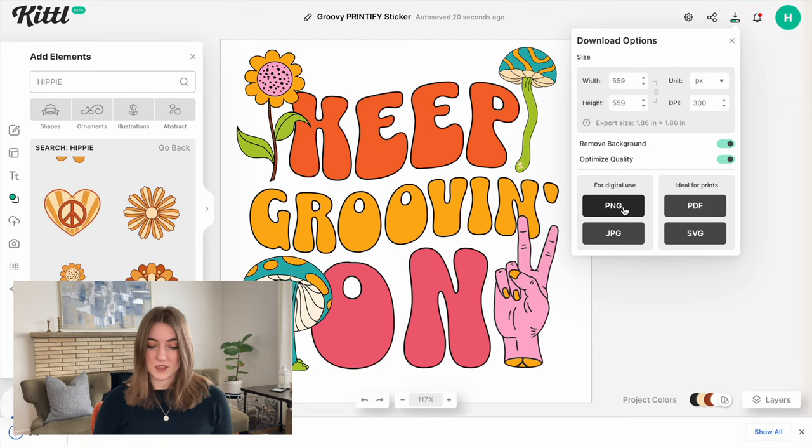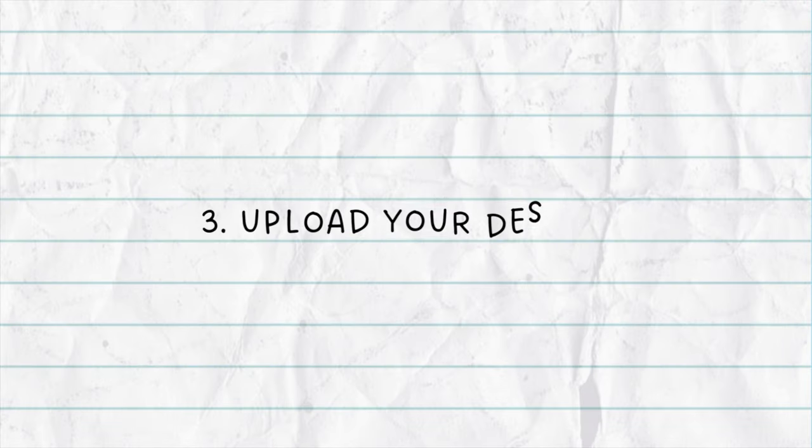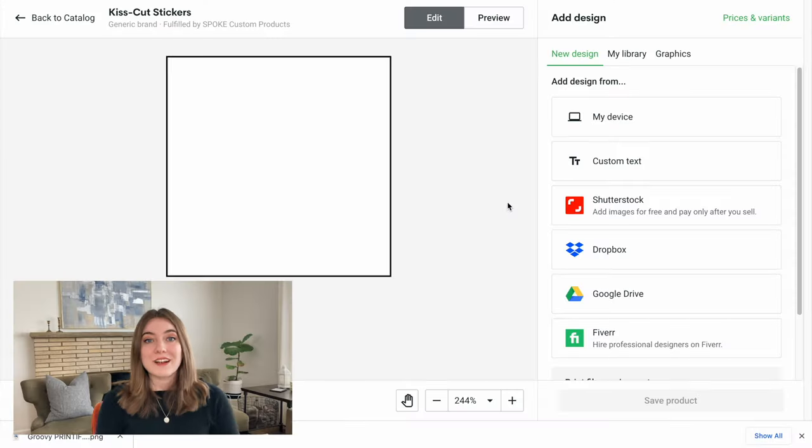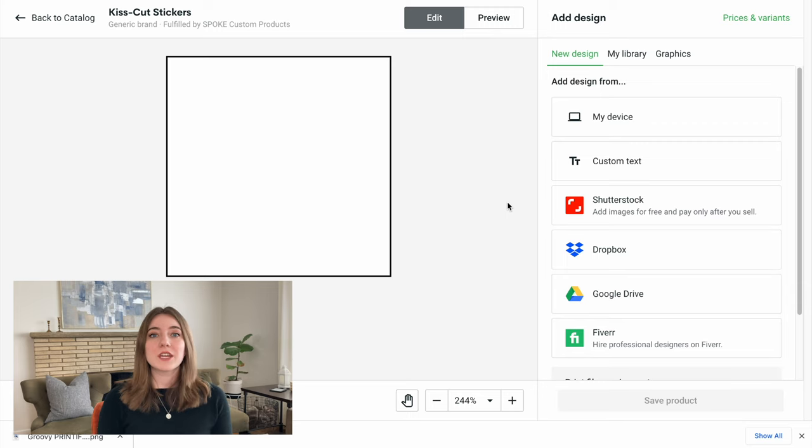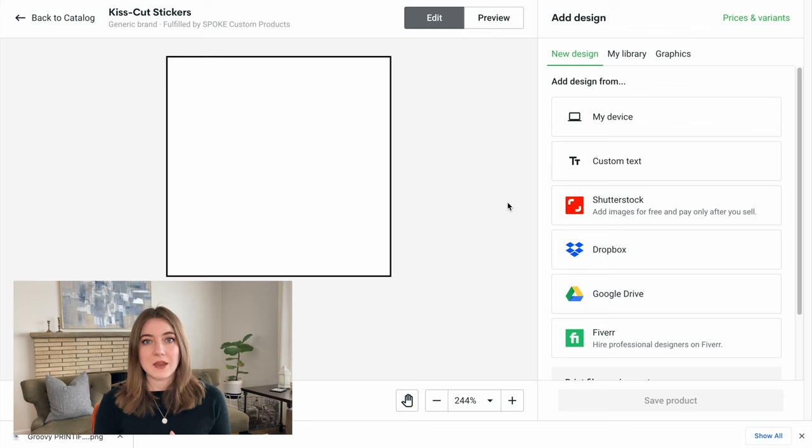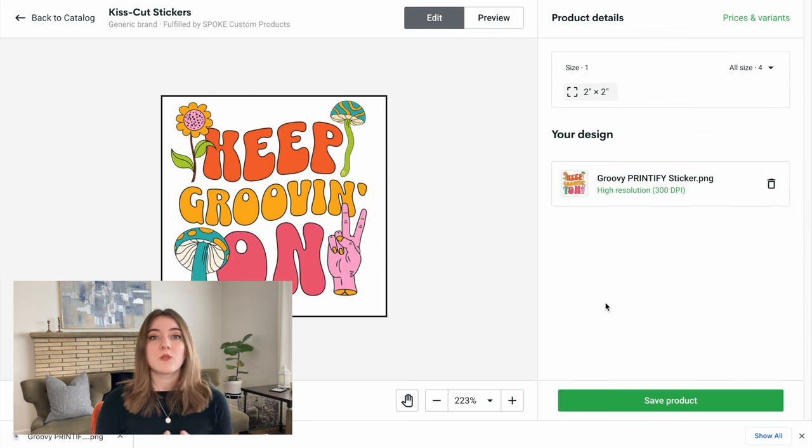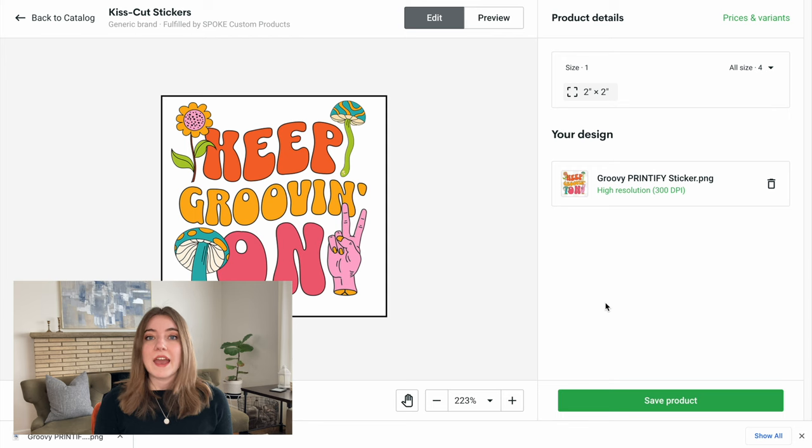Now we are back on Printify, and I'm going to go ahead and upload that artwork we just created onto the sticker template that Printify gives us. Right away we can see the mock-up of our sticker, and then we can actually take a look and preview the design to see what it would look like as an actual sticker.